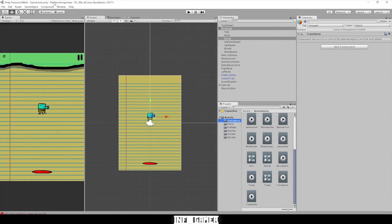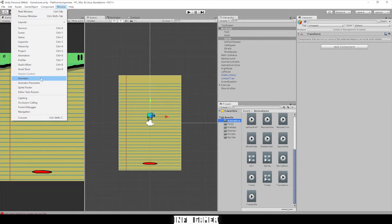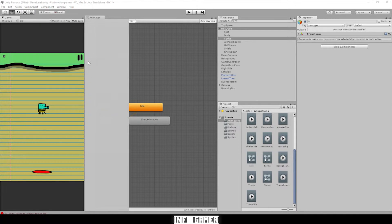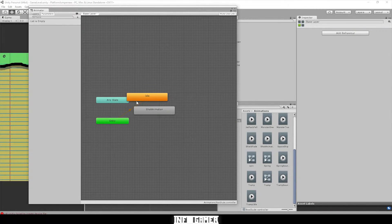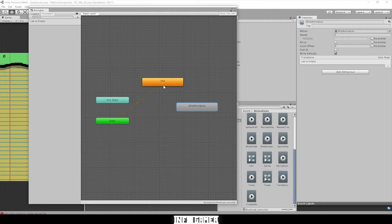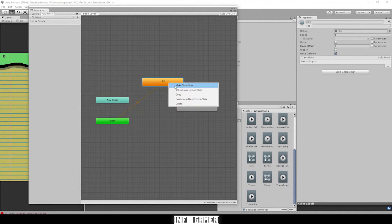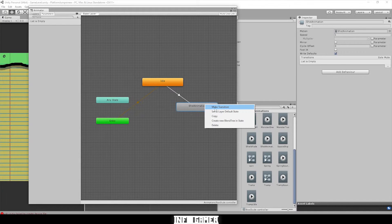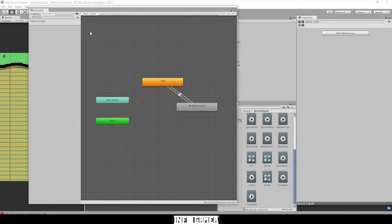Now go to Window, click on Animator, and it'll bring this up. We have these two animations here, and this is a lot like a state machine — we can explain what a state machine is in a future video. We basically have these two animations and we need to make a transition between both of them. Right-click, click 'Make Transition', then click on the other one, and we'll do the same thing for the shot animation back to idle.